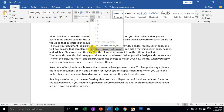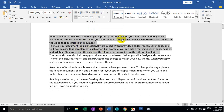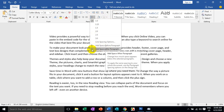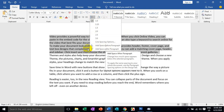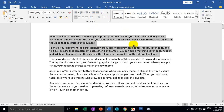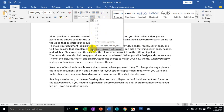Now you can see the difference between 1.0 and then you can see the difference between 1.0 and 5.0. You can see the difference between 1.0, 3.0.